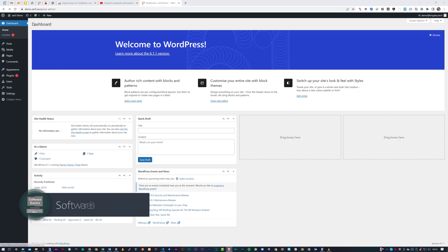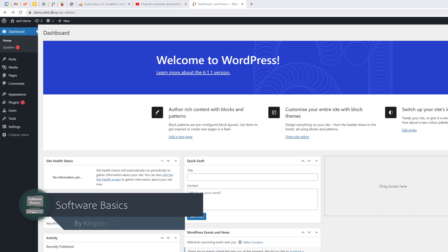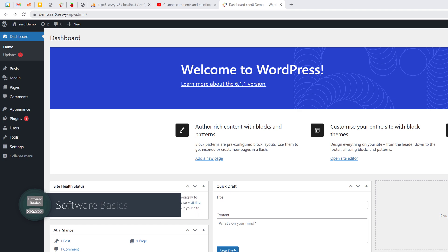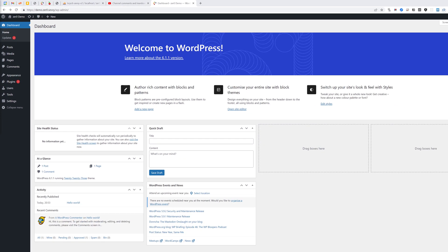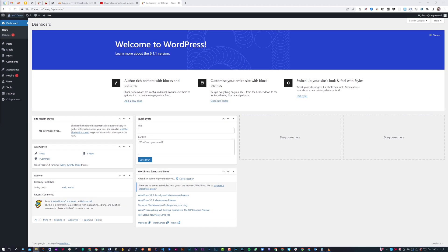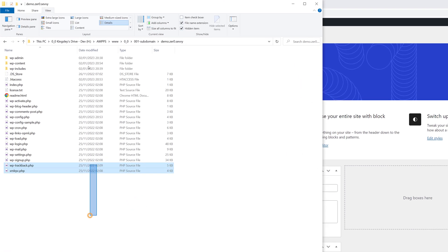So you can see here I have a WordPress site. Now this is running on my localhost and it is on the current domain. So I'll just bring this up on Windows File Explorer, this is all the content of the WordPress site.